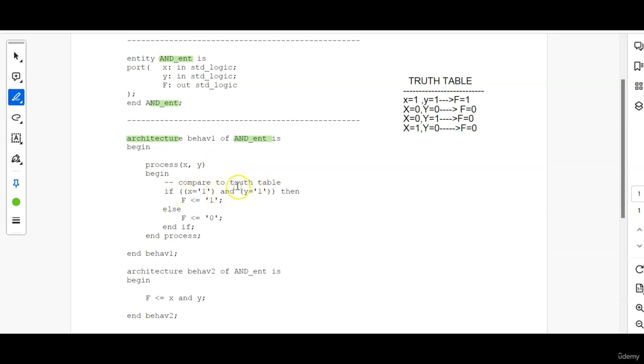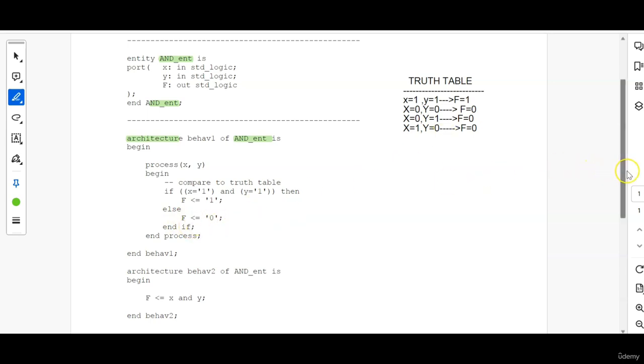BEGIN. Compare to truth table. So as per the truth table, whenever only X and Y is 1, then output is 1. For all the other conditions, output F will be equal to 0.